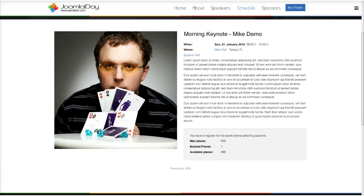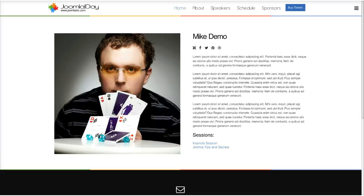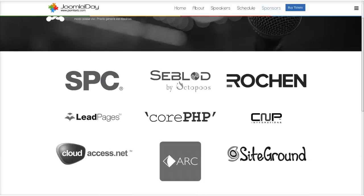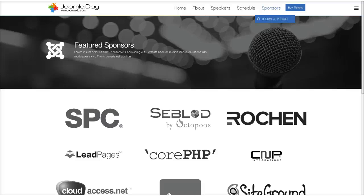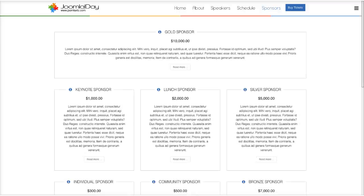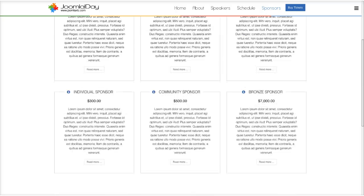That's one reason we used a component rather than building everything with plain Joomla content. The speaker info links to Mike Demo's page, and inside the article there are links to the different sessions Mike is doing. We also have the sponsors view, done with Joomla content, including a become-a-sponsor link. This uses another Joomla content override — our FAQ override — with a nice hover effect to showcase different sponsorship levels for your event.